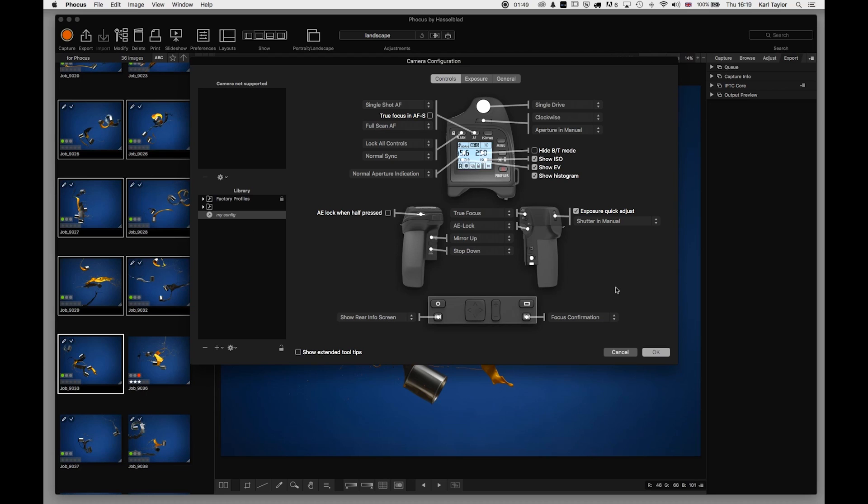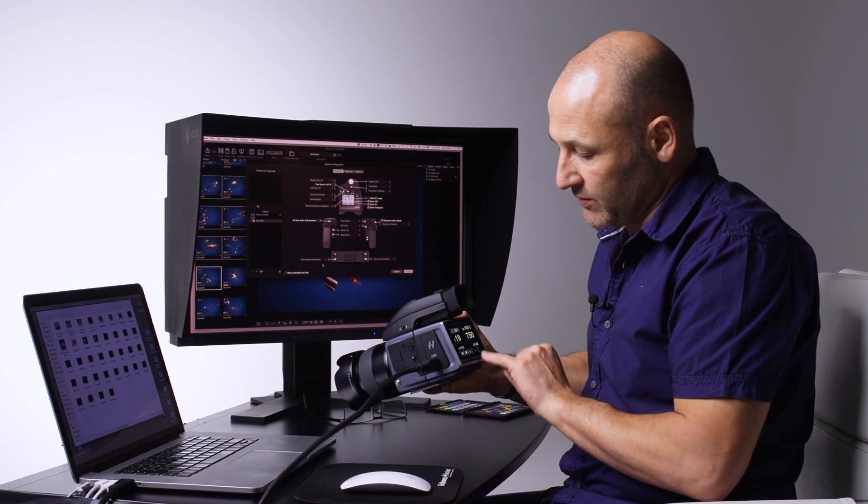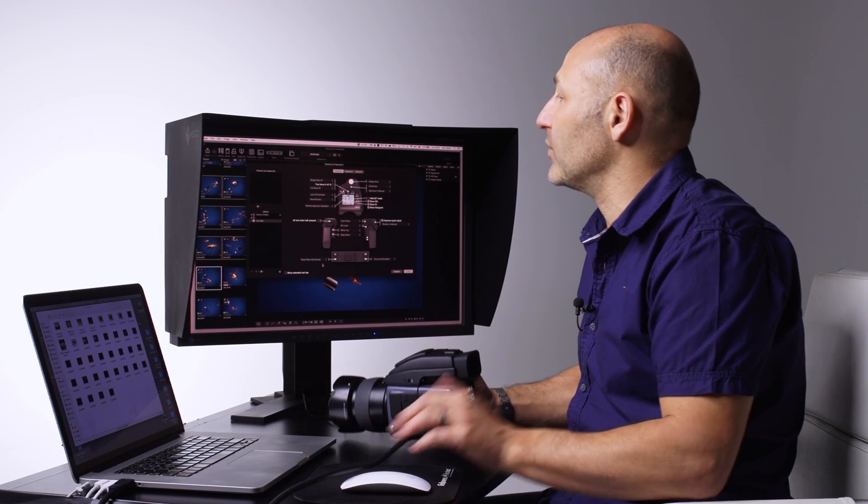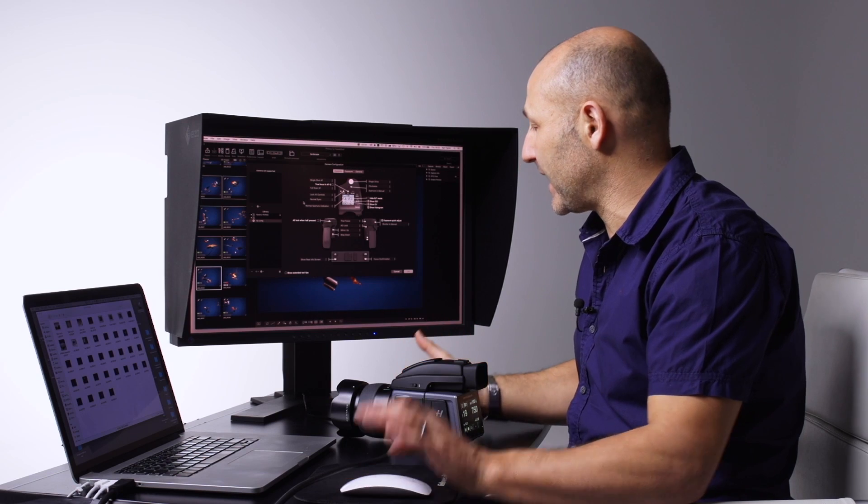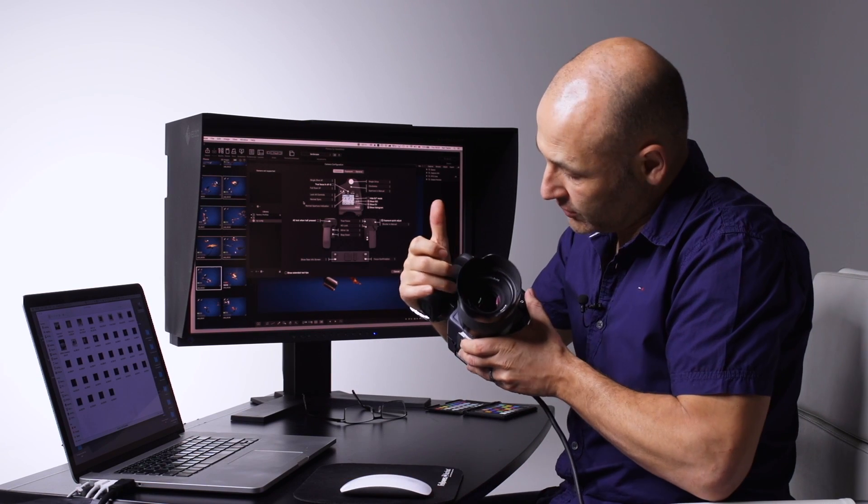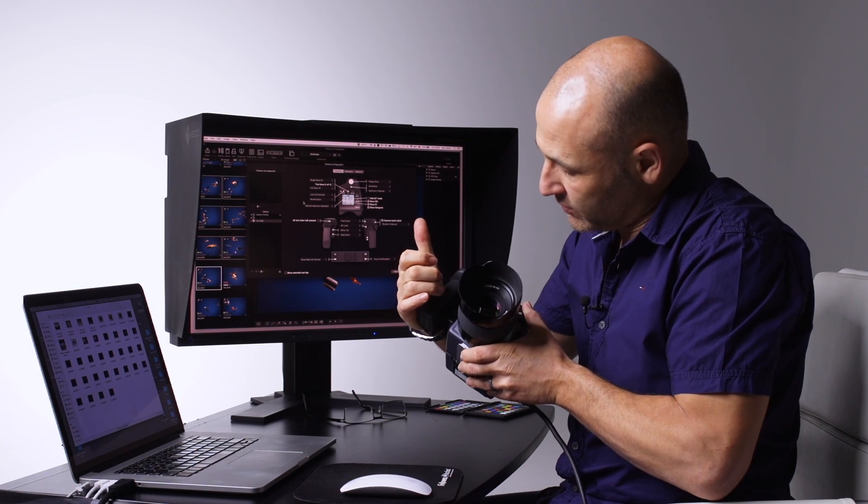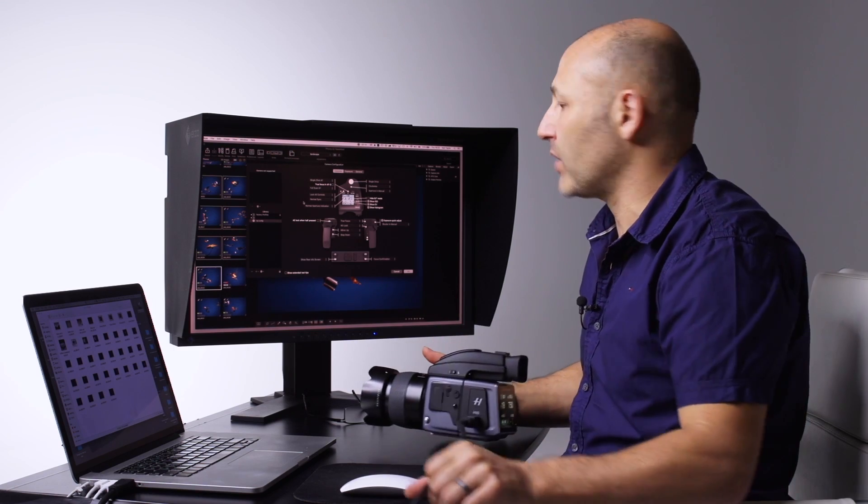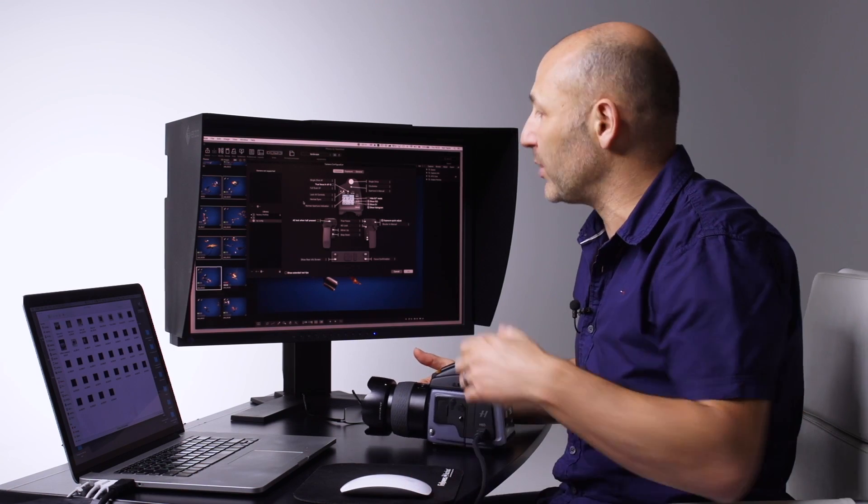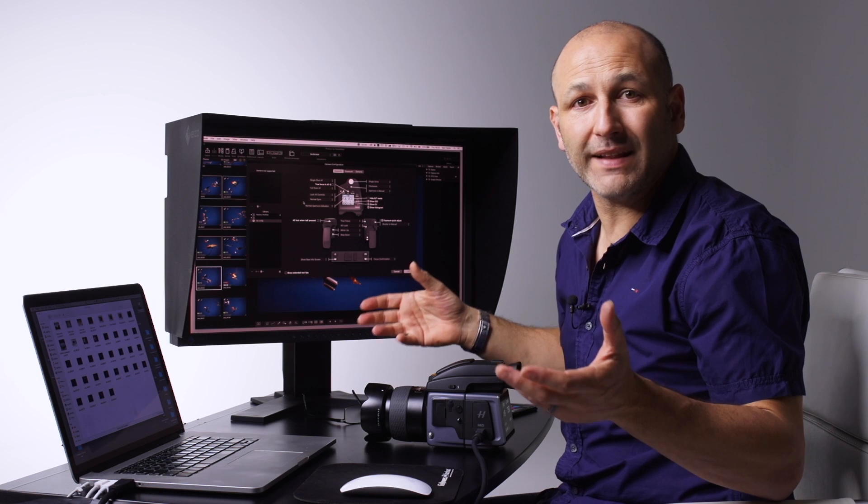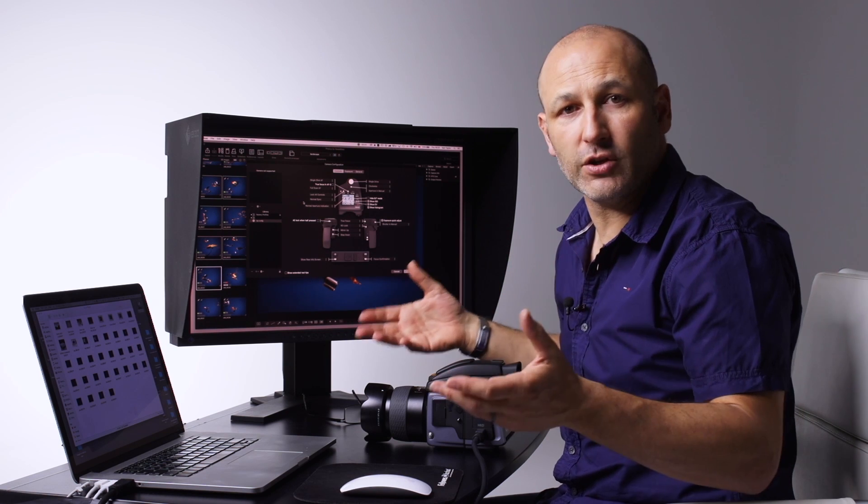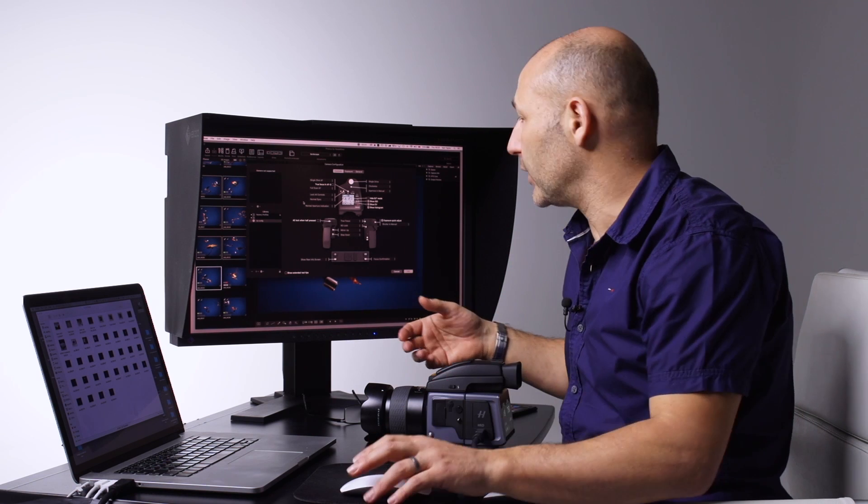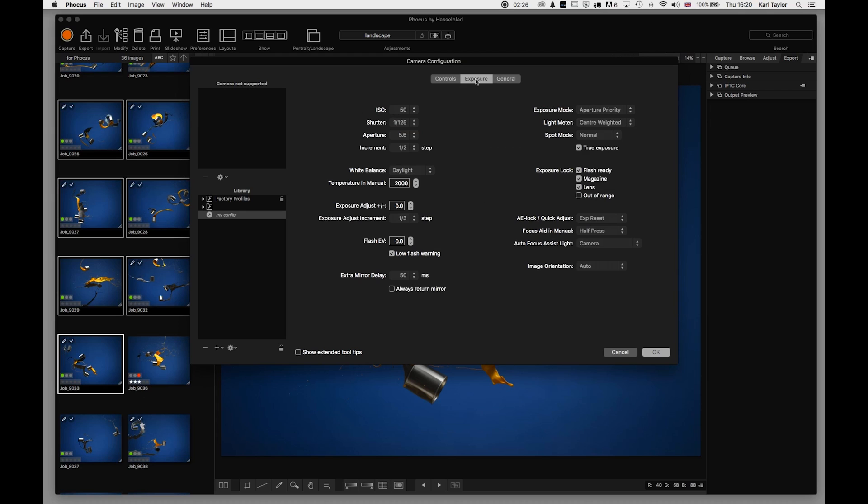I can also choose what the buttons on the back of the camera do, as well as specifying a number of different features for the focusing system, different ways the camera works or is displayed, or what the functions on the front of the camera do - such as the self-timer, the mirror lock-up - and basically just make the camera more user-friendly to suit the way that you like to work. It really is that simple.